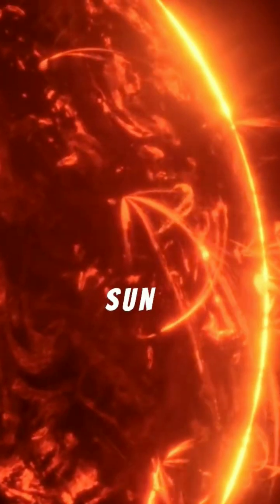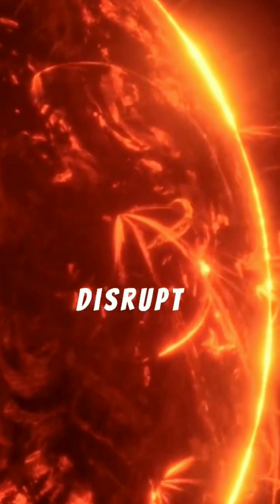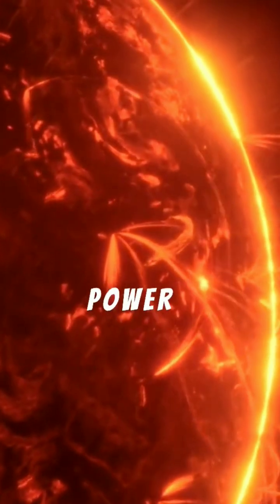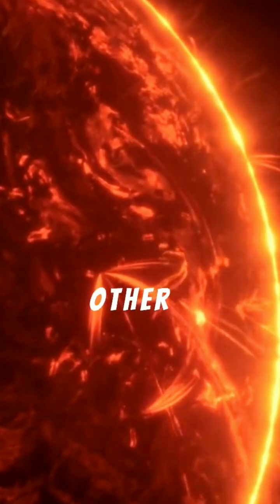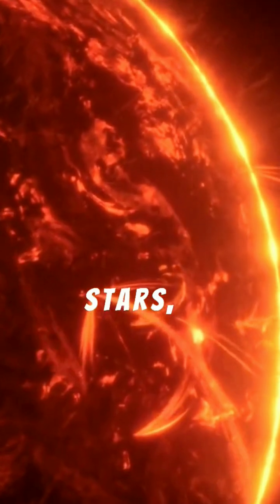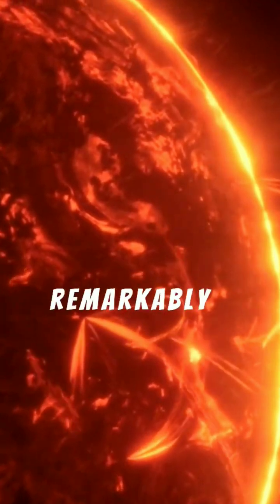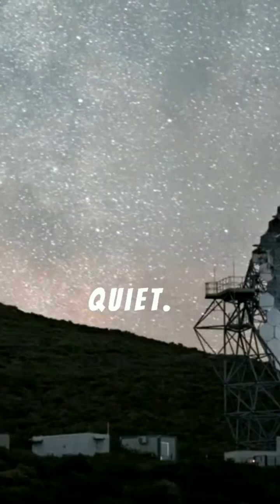Solar flares on our Sun can disrupt satellites and power grids. But compared to other stars, the Sun is remarkably quiet.